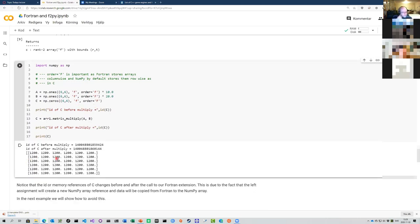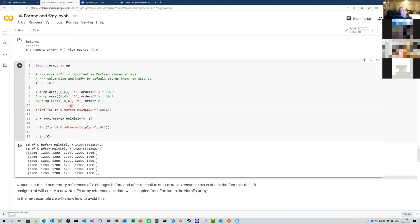It seems to be working. One thing to note: when you look at 'id(c)' before and after, this assignment creates a new array — the original array is never used because a new one is automatically created on return. So you don't have to specify the output array at all — you can skip it and run again and it will produce the same results.